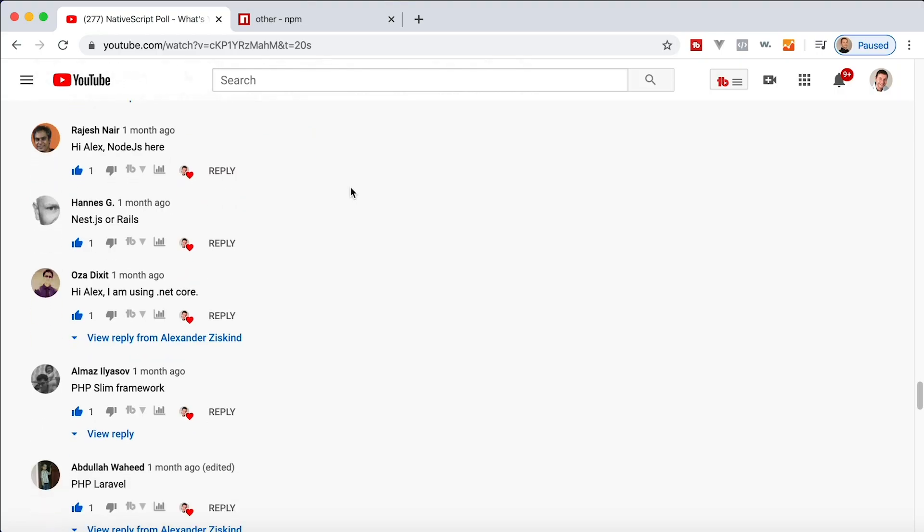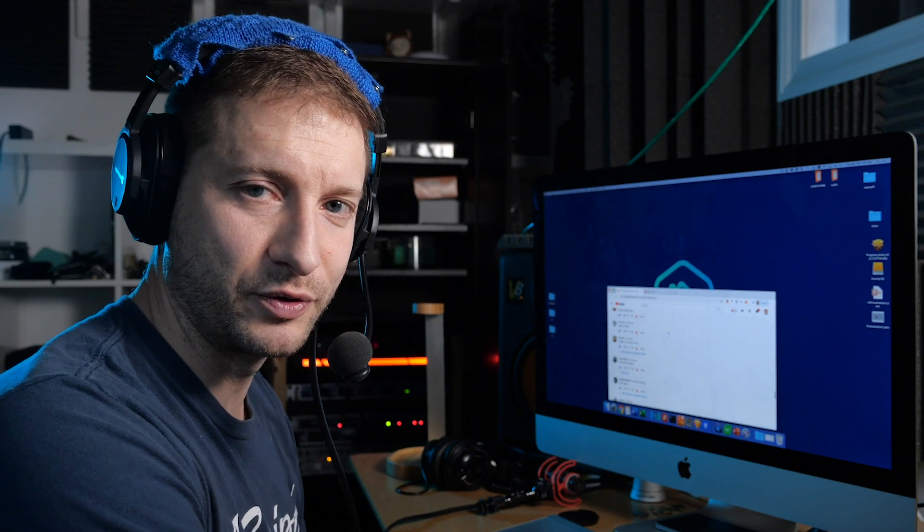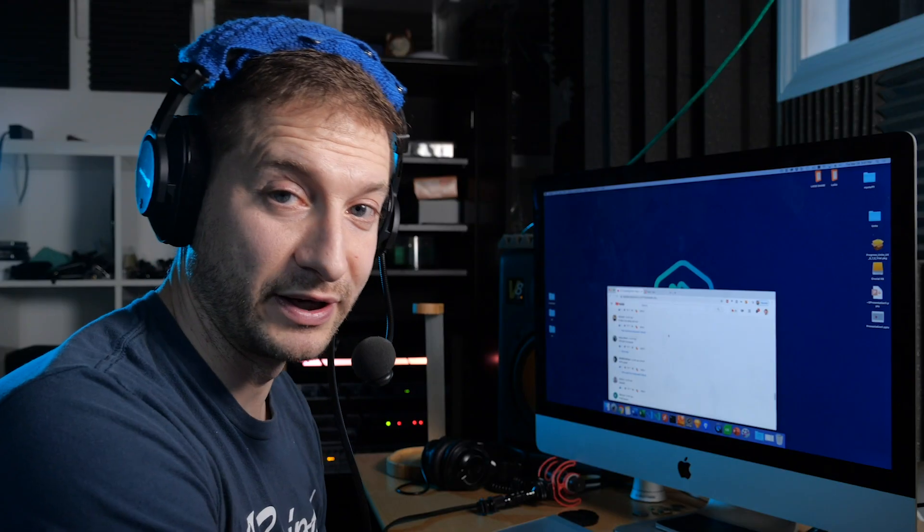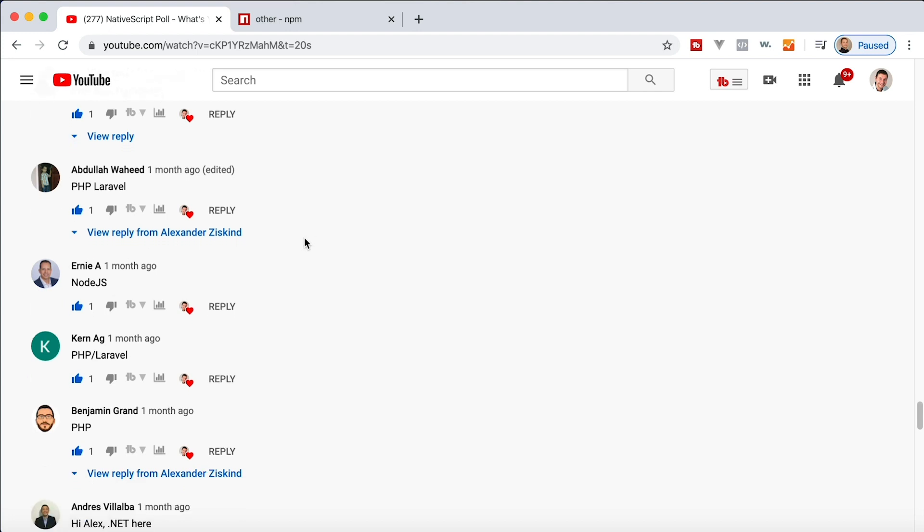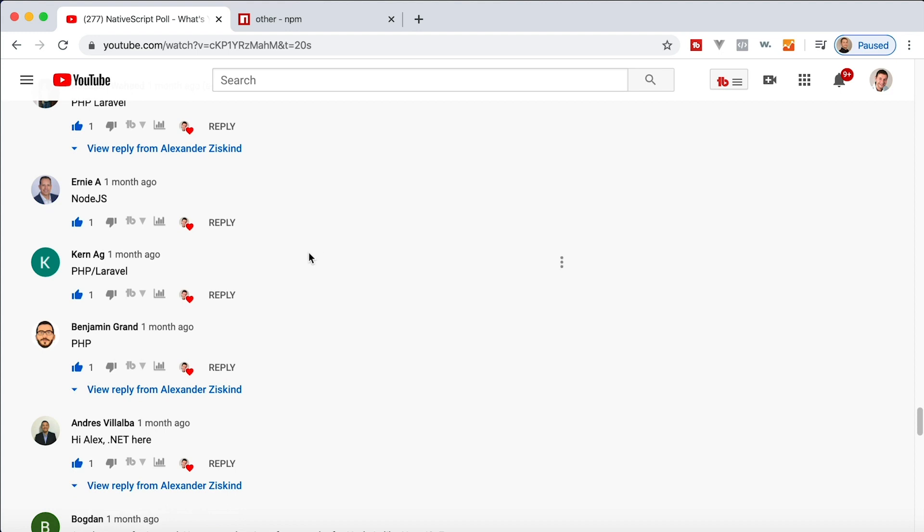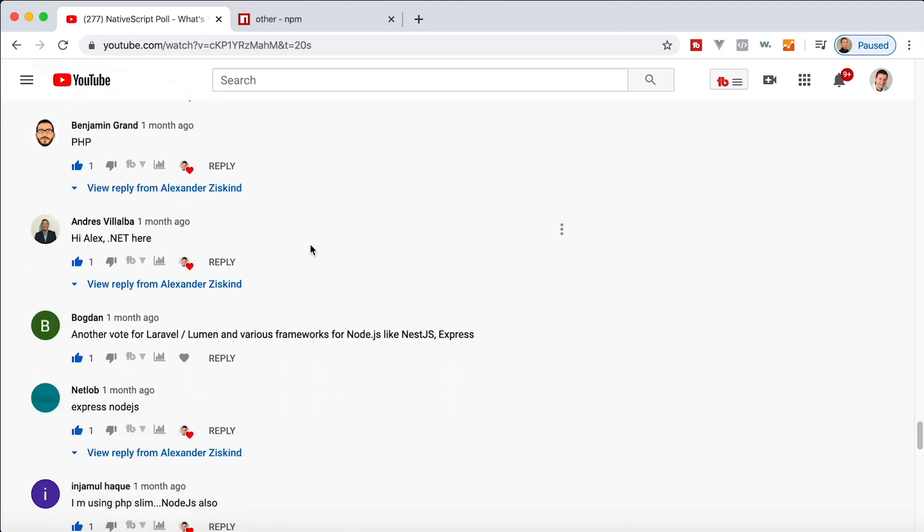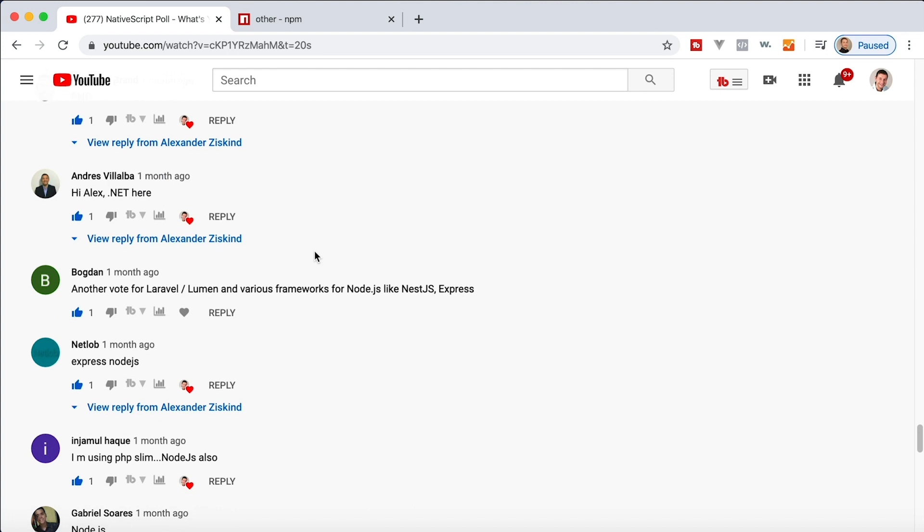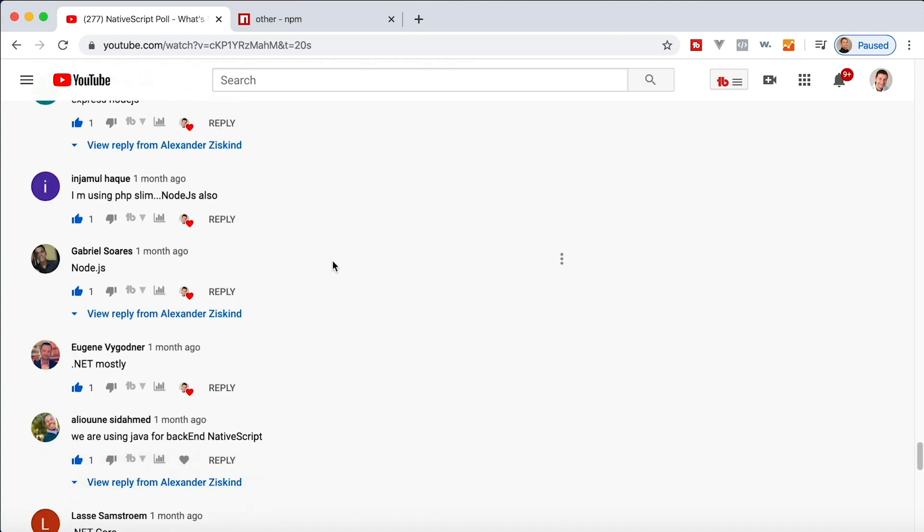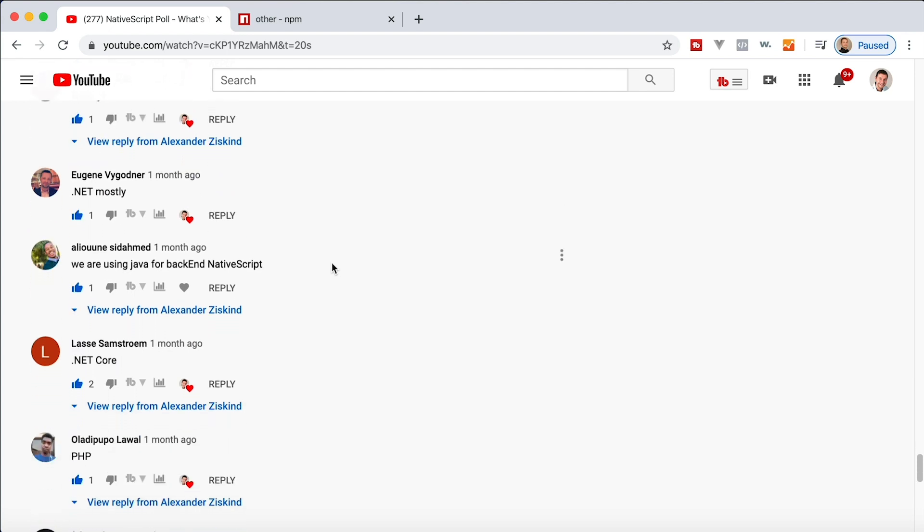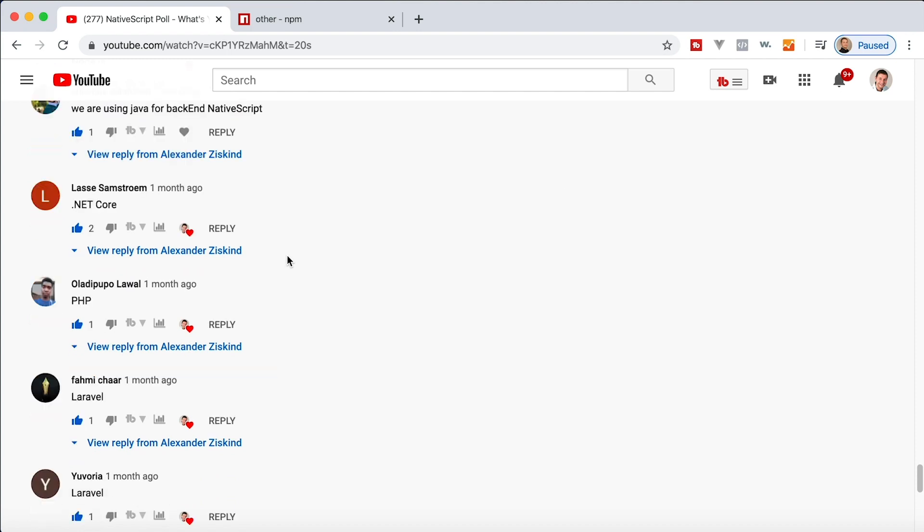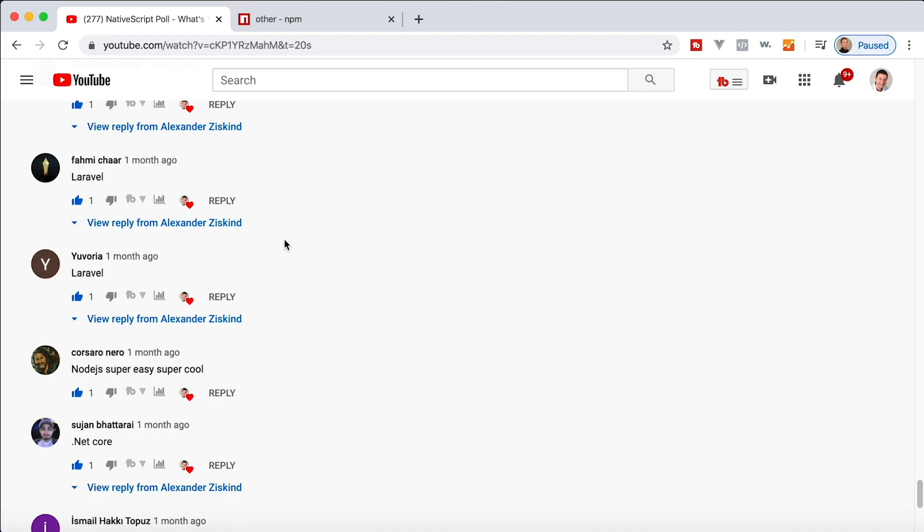Rajesh is using Node. Hines is using Nest. Nest is really popular. I guess if you're using Angular, then Nest is the way to go. Aza is using .NET Core. By the way, I love .NET Core. It's such a huge improvement over the old .NET framework. I love it. PHP Slim Framework. Never heard of that. PHP Laravel. Everybody knows that one. Thanks, Abdullah. Ernie is using Node.js. Kern is using PHP. Benjamin Grant is using PHP. Thanks, Benjamin. And I recognize your avatar from Twitter as well. Andres is using .NET. Me too. Bogdan is using another vote for Laravel Lumen. Netlab is using Express. Injamuhel is using PHP Slim. Gabriel is using Node. Eugene is using .NET mostly. Elyon is using Java. Lassie is using .NET Core. Love it. Oladipopo is using PHP. Fami is using Laravel. Evoria is using Laravel. So many Laravel people.